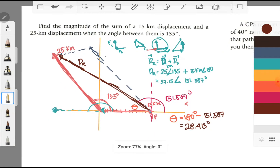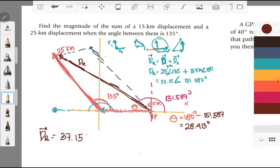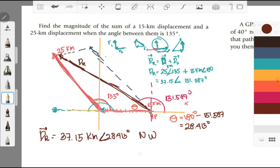Therefore, DR is equal to 37.15 kilometers at an angle of 28.413 degrees, and it is northwest. Why northwest? Because looking at the quadrant directions — north, east, south, west — it is 28.413 degrees northwest.